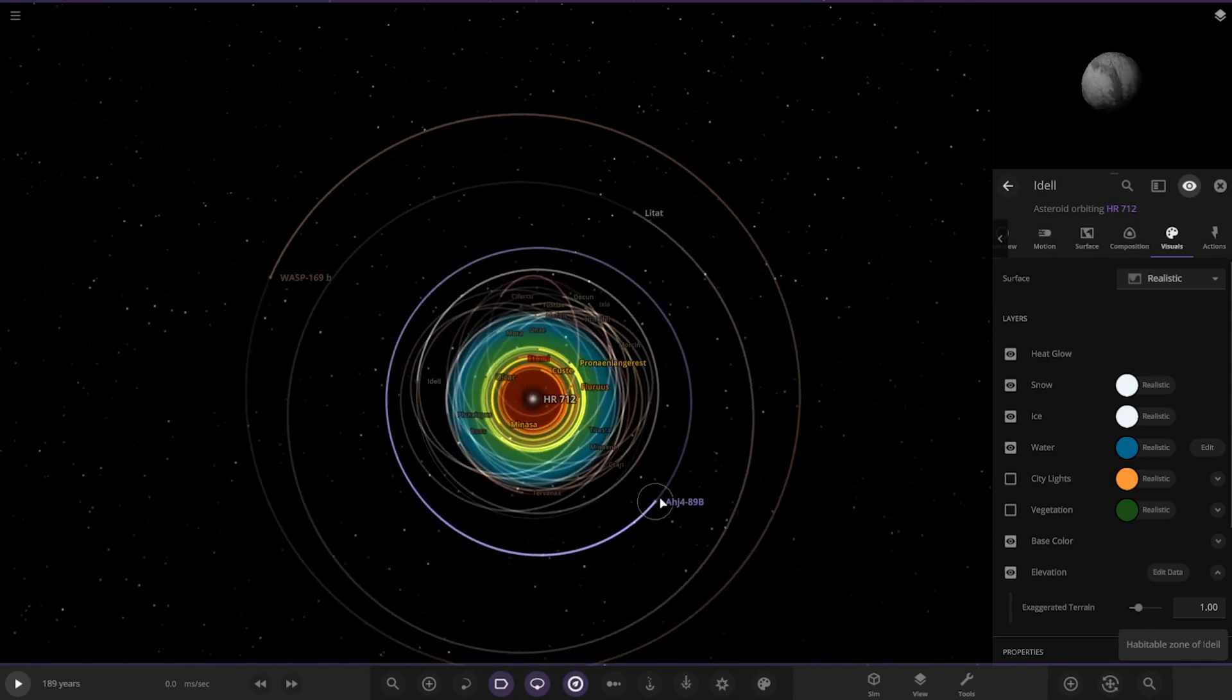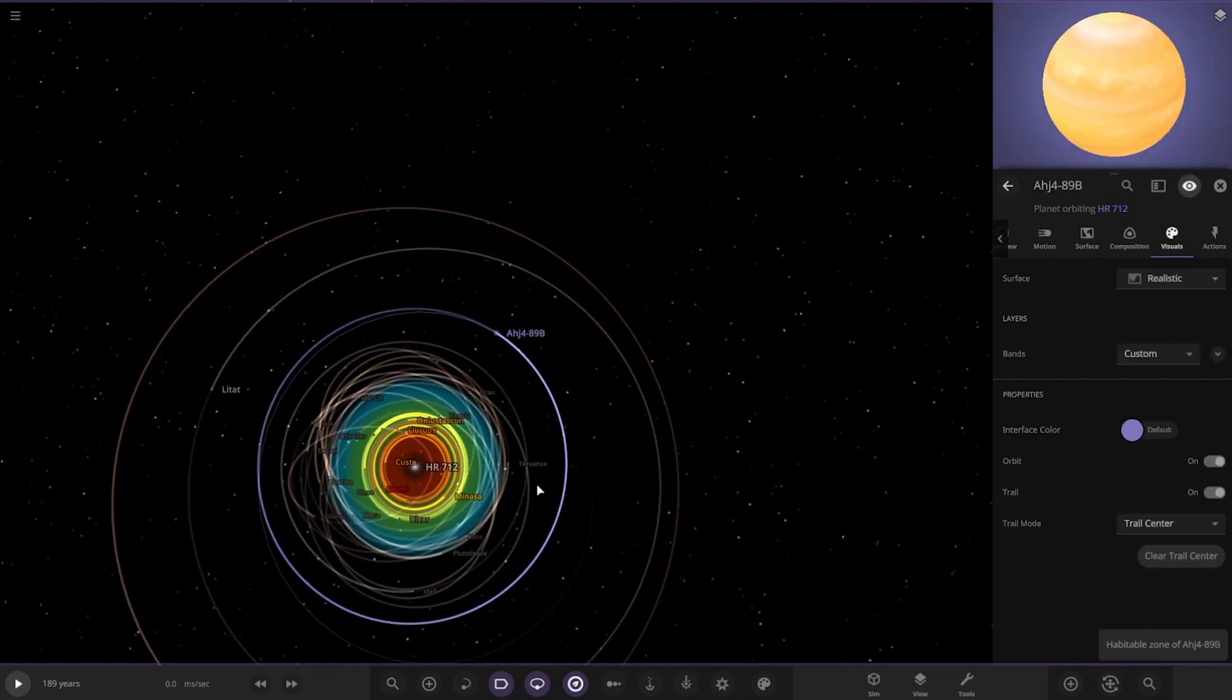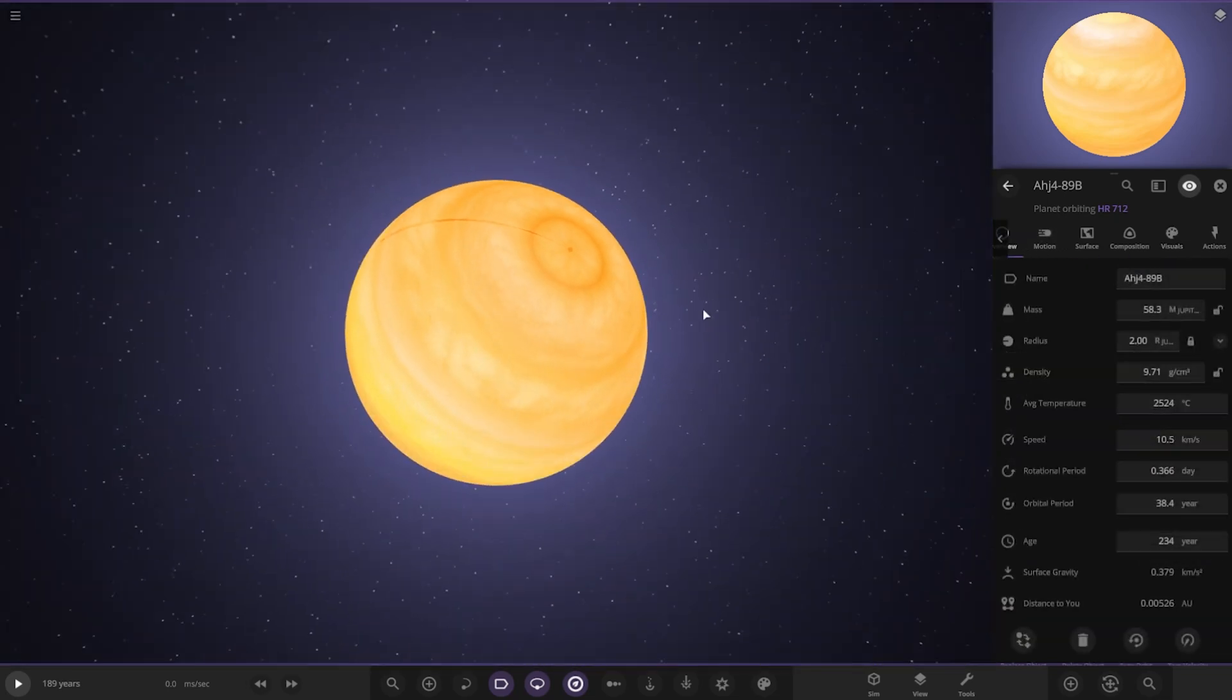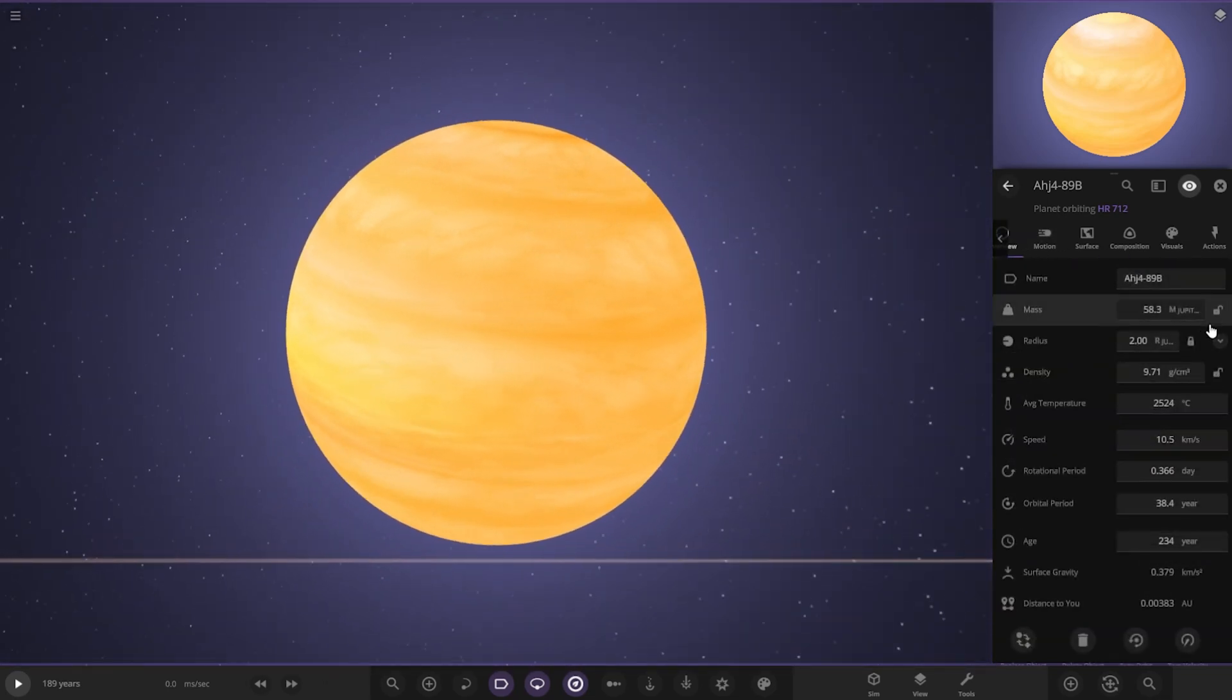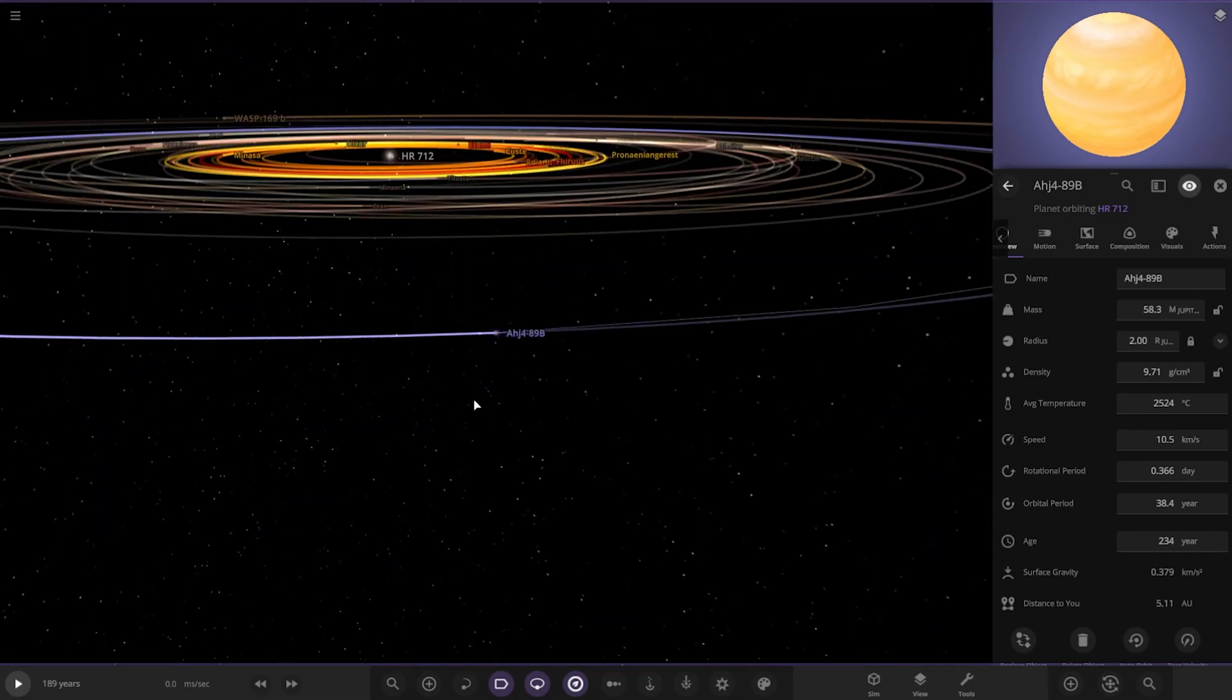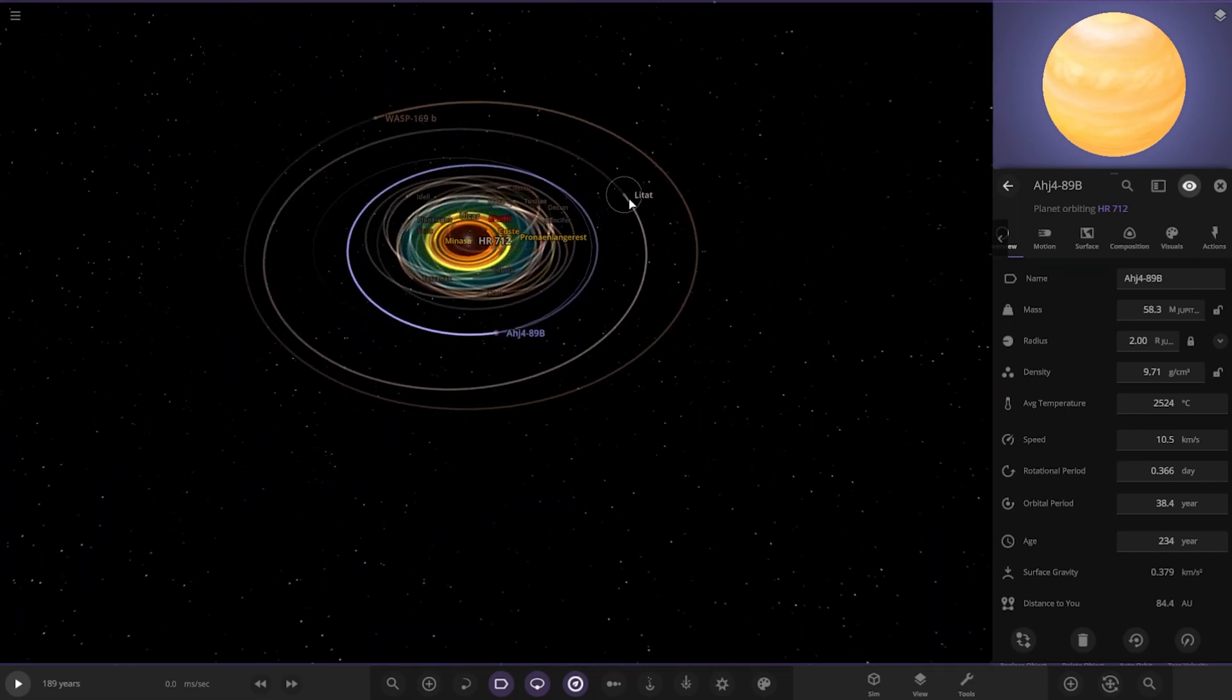So the next planet is this one here. Because it's been custom named as well. So we've got what looks to be a brown dwarf here. 58 masses of Jupiter. Two in radius. It's definitely a brown dwarf. Looking good there.